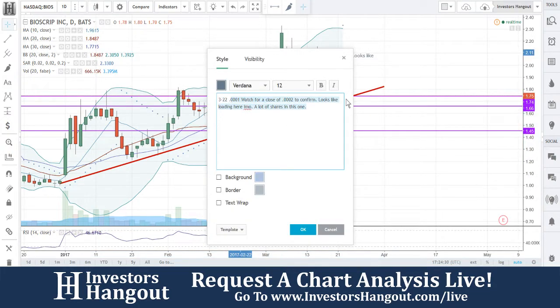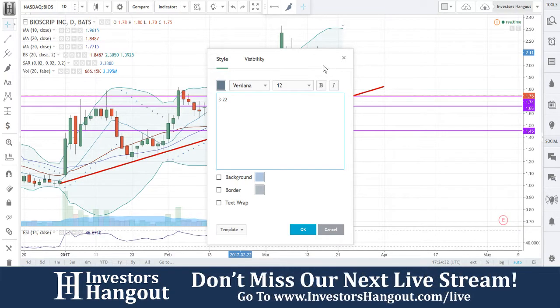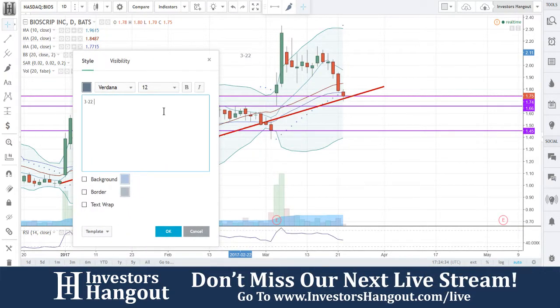There's a lot going on with this chart. What day was that big drop?